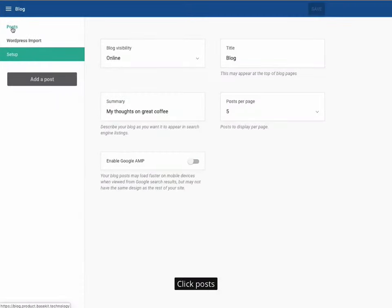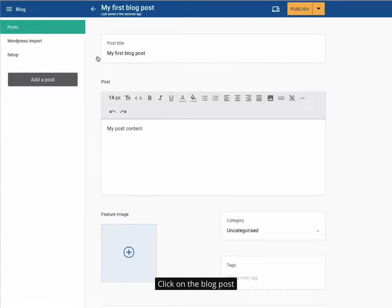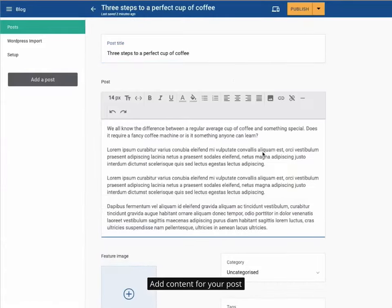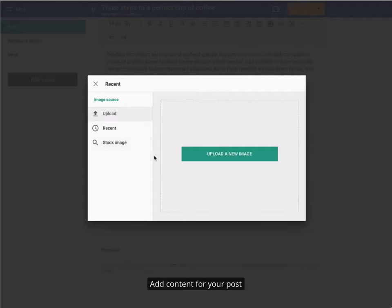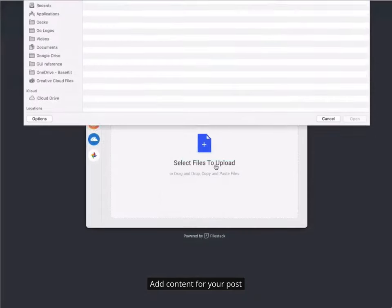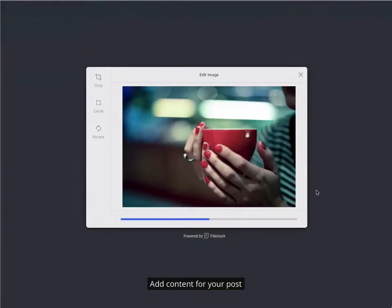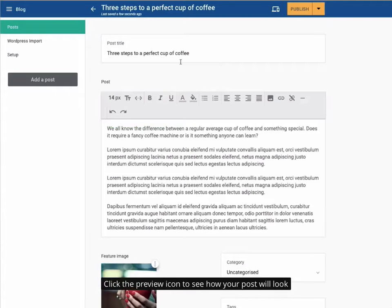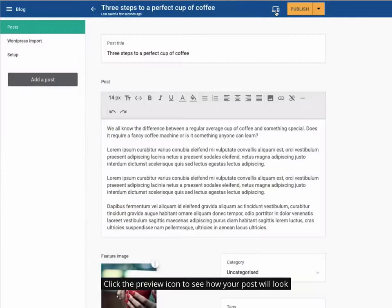Click Posts, then click on the blog post. Add content for your post, and click the preview icon to see how your post will look.